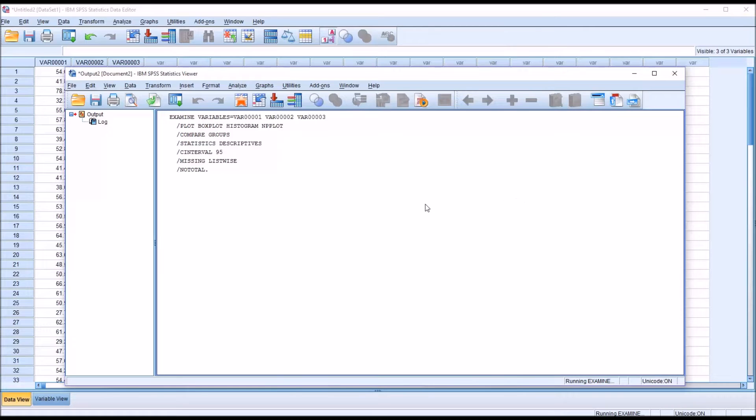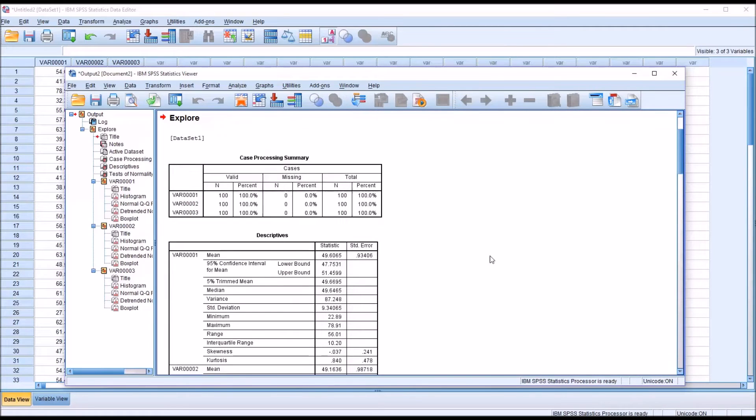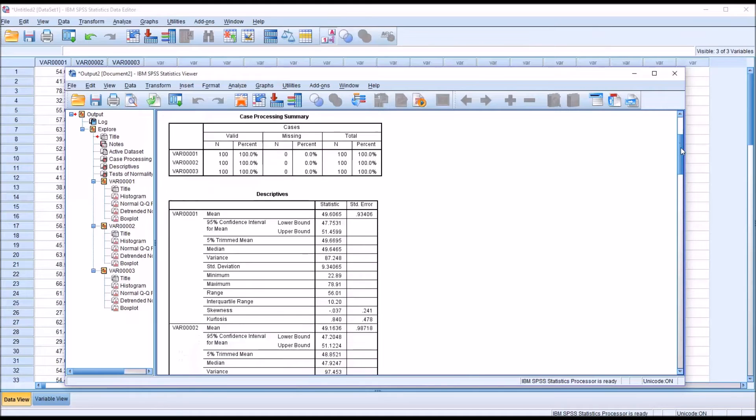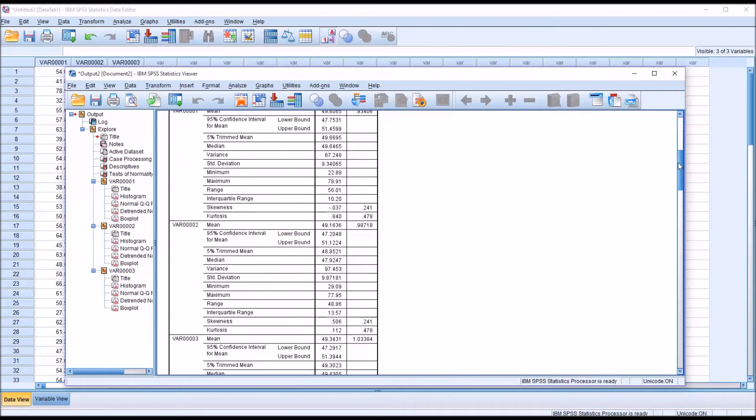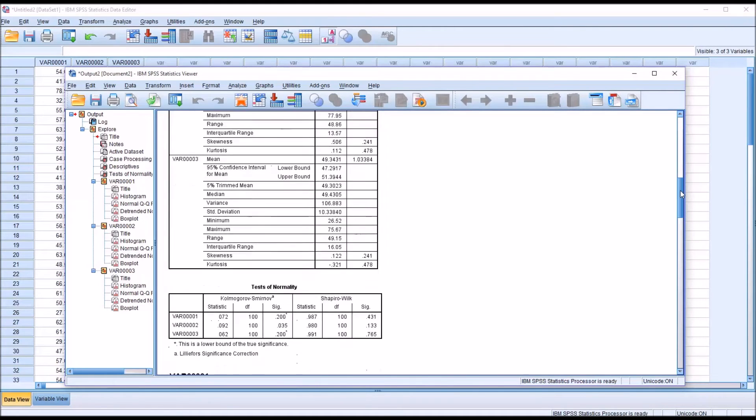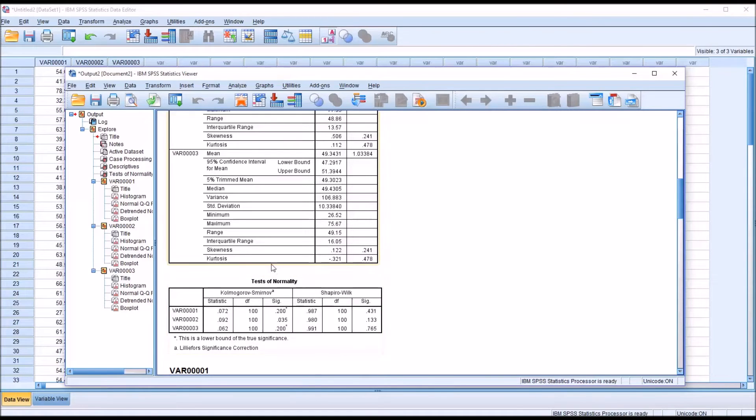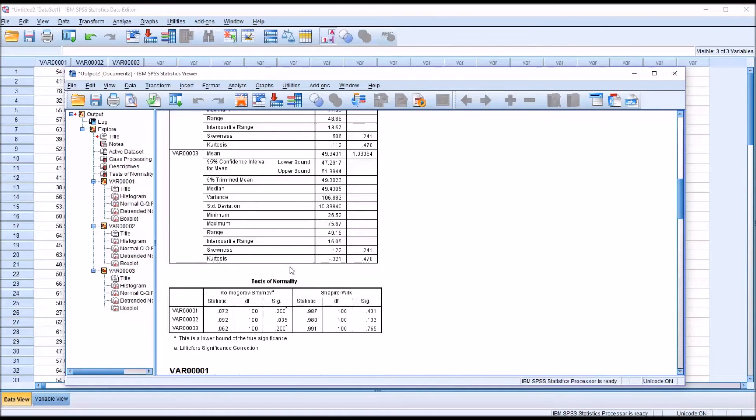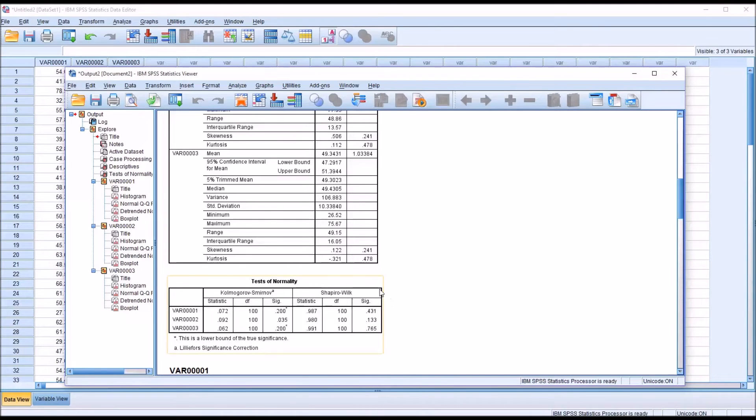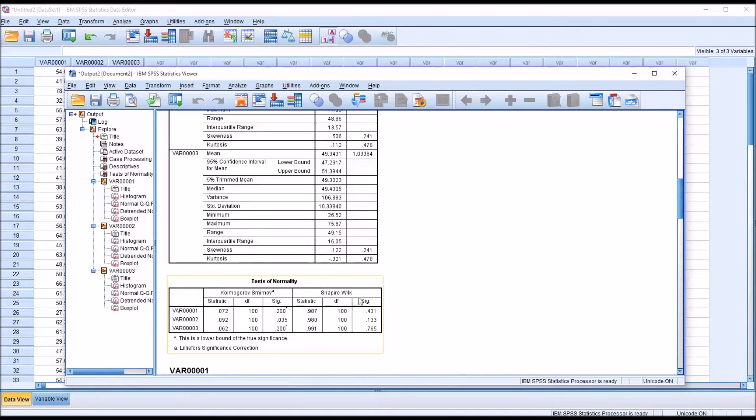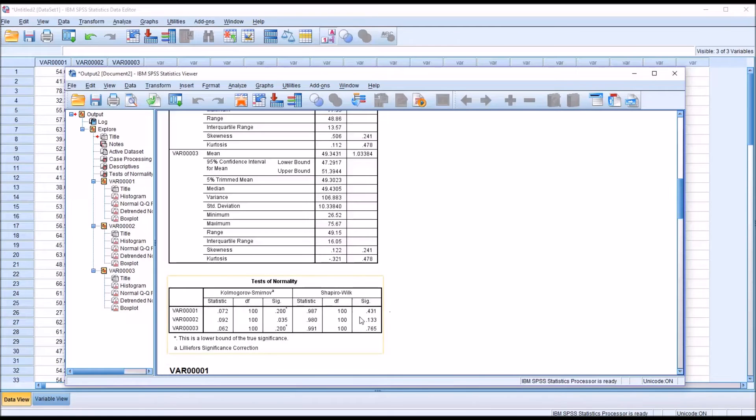It'll now calculate a few different statistics using these data, but of the most interest are going to be the tests of normality. There are two that are reported using this method: the Kolmogorov-Smirnov test, otherwise known as the KS test, and the Shapiro-Wilk. There are varying opinions about which test should be interpreted under certain circumstances. I would say most of the time, the Shapiro-Wilk is probably the best to interpret. What we're looking for here is a non-statistically significant result.